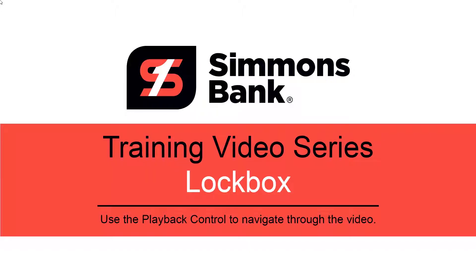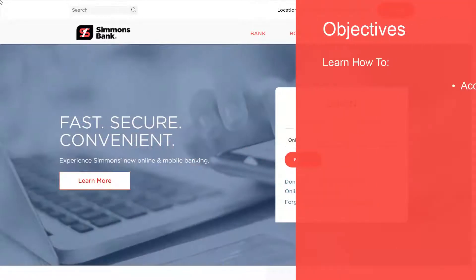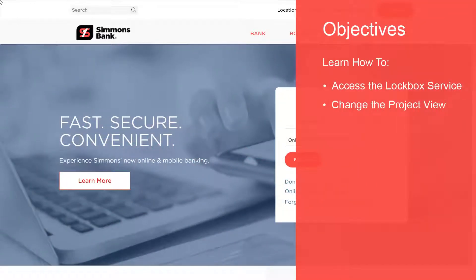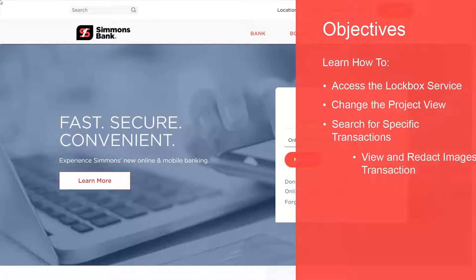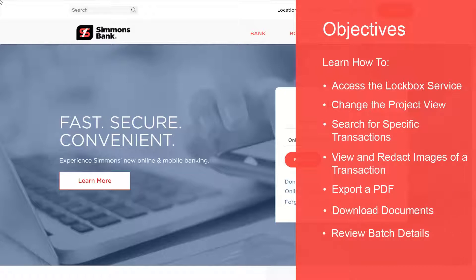Welcome to the Simmons Bank Treasury Management Training Video Series. In this video, you will learn how to access the lockbox service, change the project view, search for specific transactions, view and redact images of a transaction, export a PDF, download documents, review batch details, and manage users.